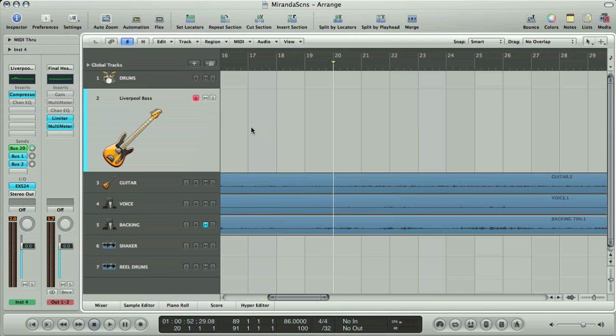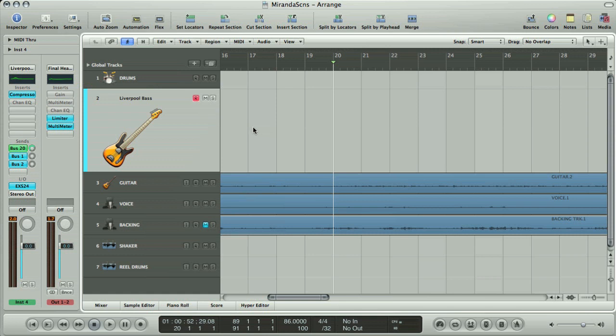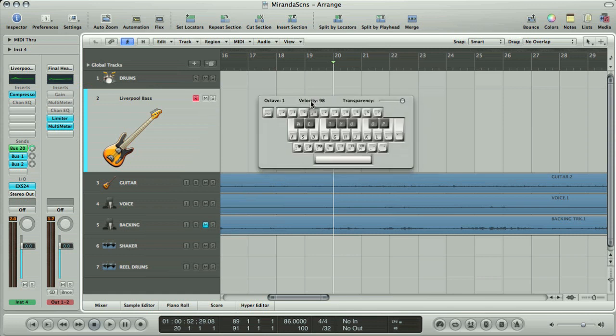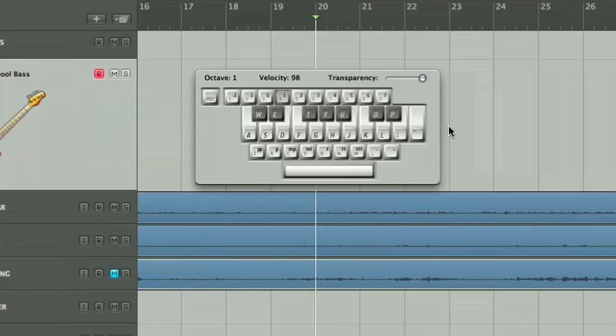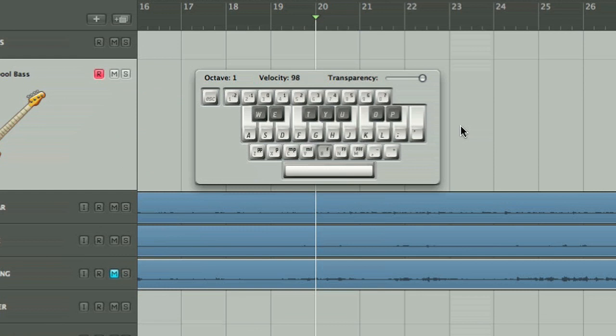To use the QWERTY keyboard, you just hit Caps Lock, which brings the Caps Lock keyboard up on screen. This shows you what the QWERTY keyboard keys do. The bottom row sets a velocity, or volume, whilst the numbers along the top set the octave range of the keyboard. And the keys in the middle are mapped to just over an octave of MIDI notes.